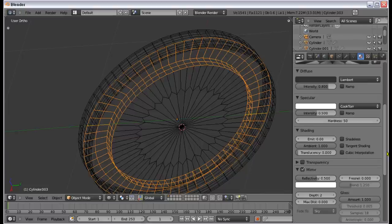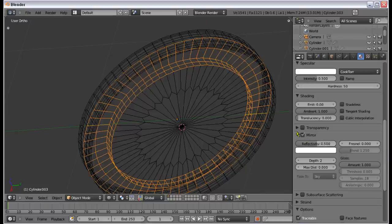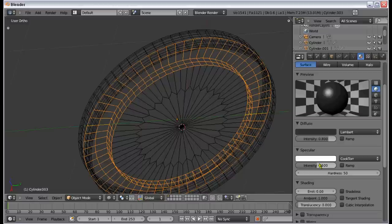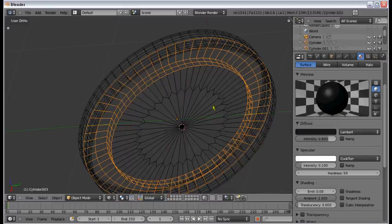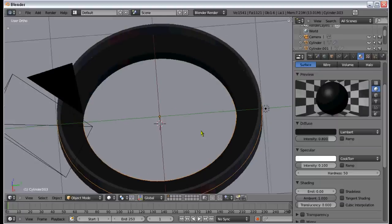This inside material is not going to be reflective at all. Turn off mirror and change the specular intensity to 0.1, so it's quite dull. Make it almost black. Now for the fun part — we're going to texture the compass face, and that will basically be a compass texture.